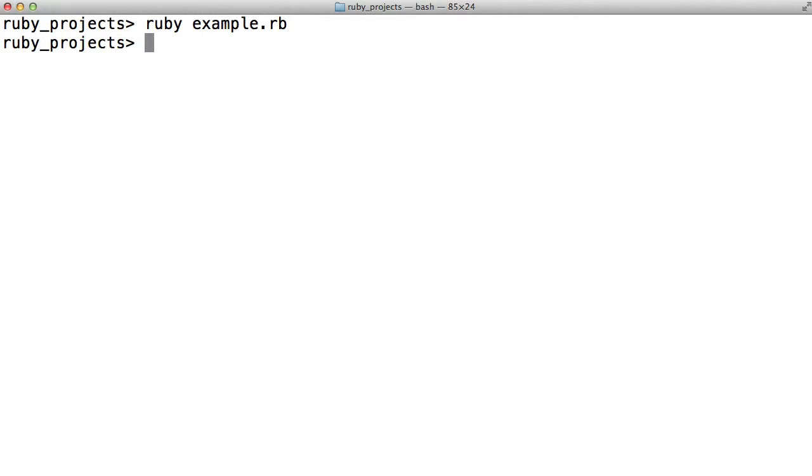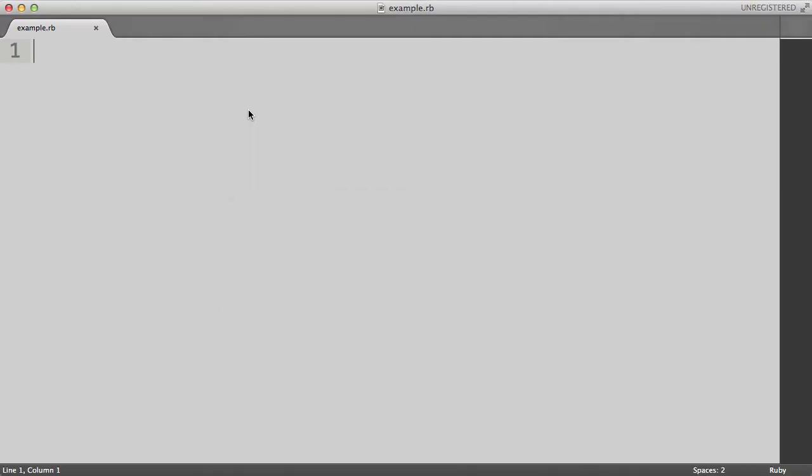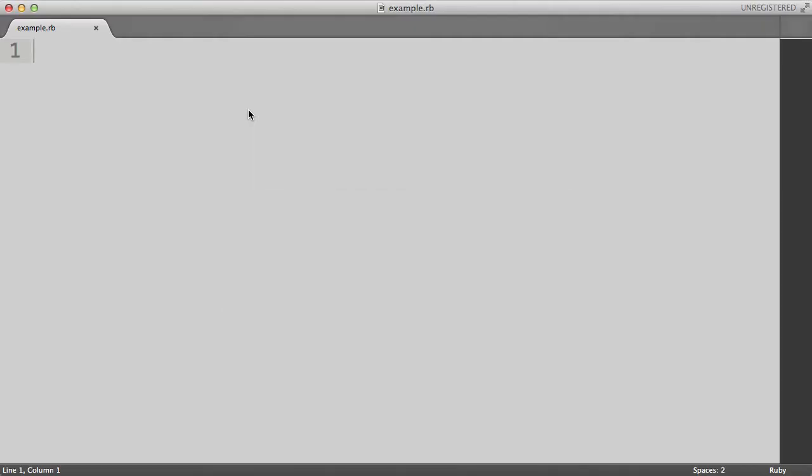And it successfully ran. We just ran our first Ruby program. It just didn't do anything because there's no code in it. Now let's fix that by going to our text editor and adding some code.